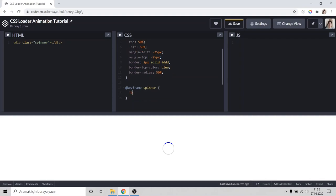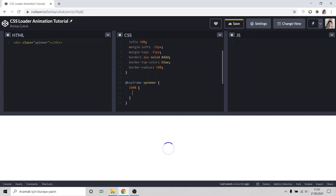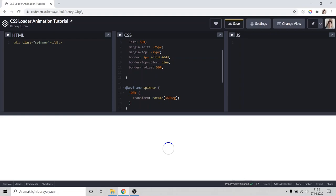100% transform rotate 360 degrees. And it come back here.